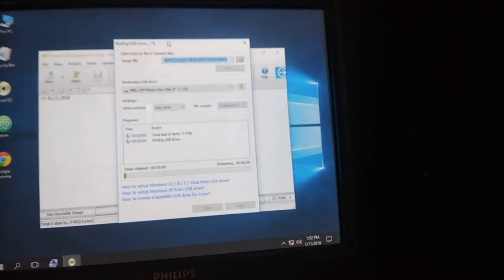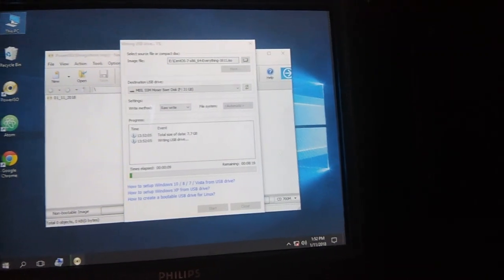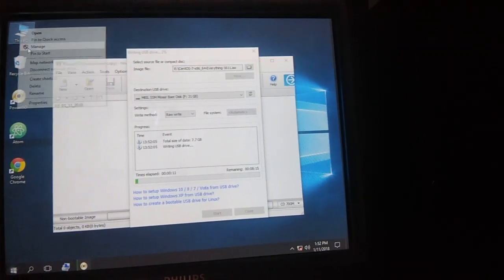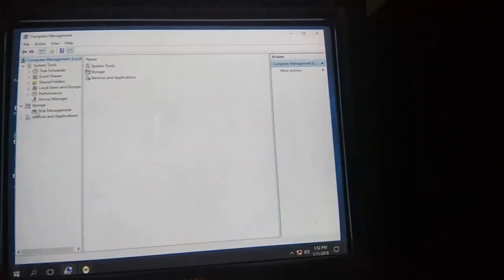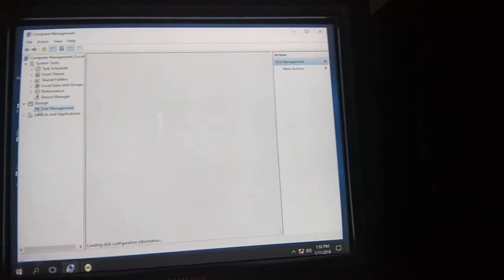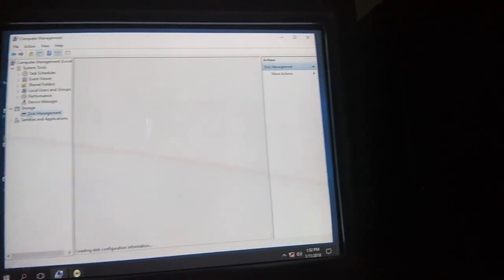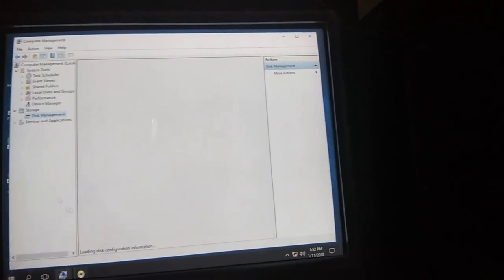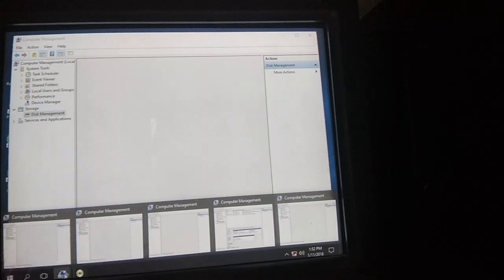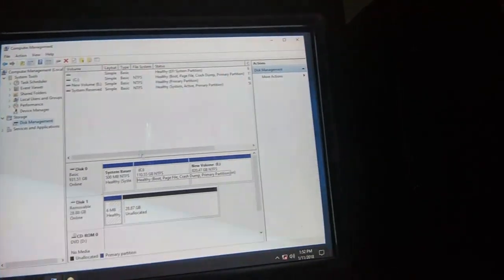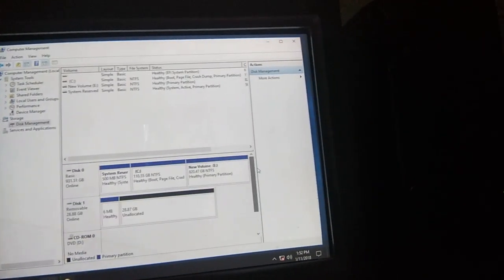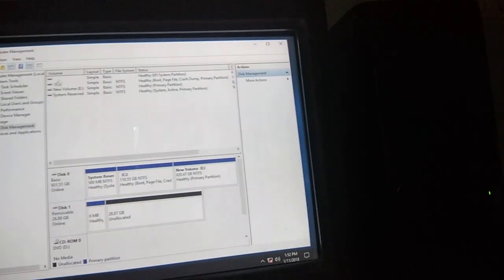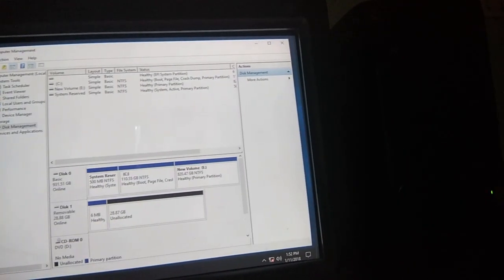Click Start. It might take 5 to 10 minutes to create the bootable USB. While that is running, we will create partitions for our CentOS. This is the Disk Management window.